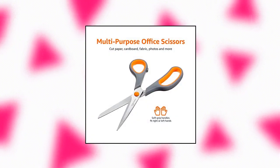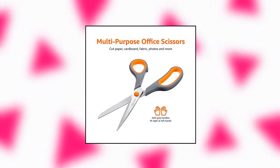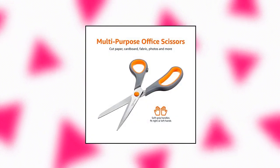Amazon Basics multi-purpose office scissors. Two pack of 8-inch scissors for cutting paper, cardboard, fabric, photos, and more.